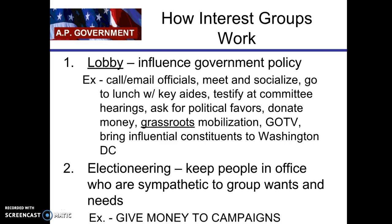Interest groups mainly spend most of their time on two activities. First, lobbying — actively influencing government policy — which includes emailing officials and their staff, meeting and socializing with them, taking key aides or congressional staffers to lunch, testifying at committee hearings, and donating money. Second is electioneering — getting people into office who are sympathetic to your cause — which means giving money to campaigns and bringing influential constituents to Washington, D.C. to lobby on your behalf. Lobbying targets specific congressional staffers, congressmen, and senators who will be susceptible to your message.